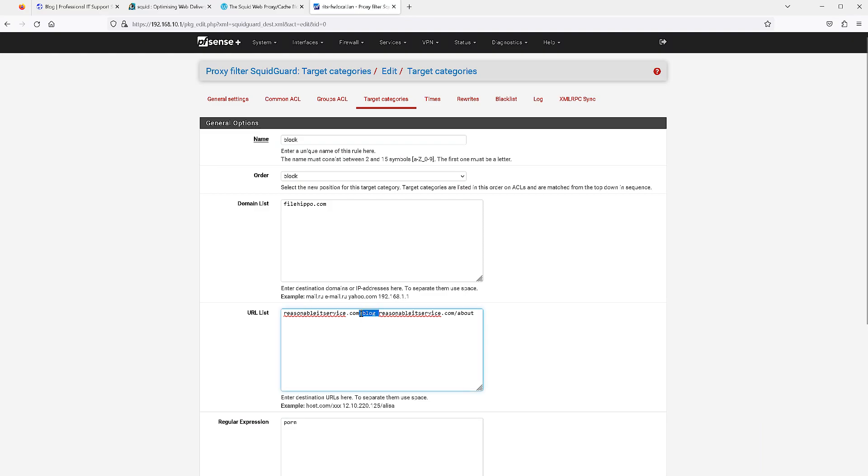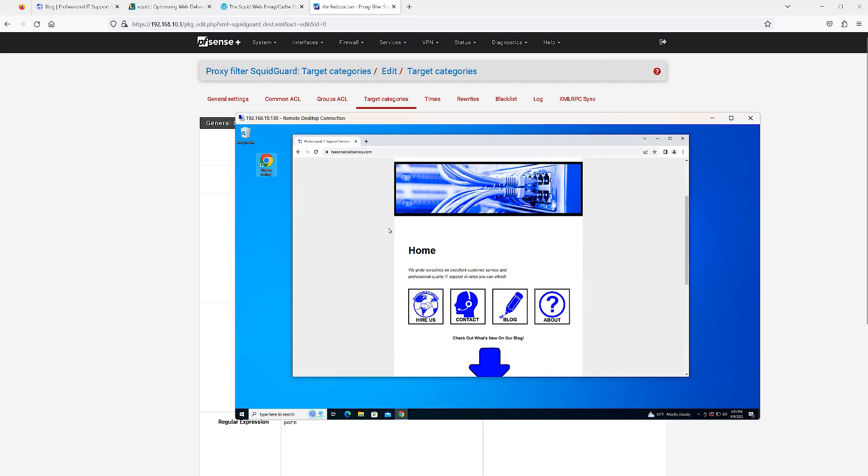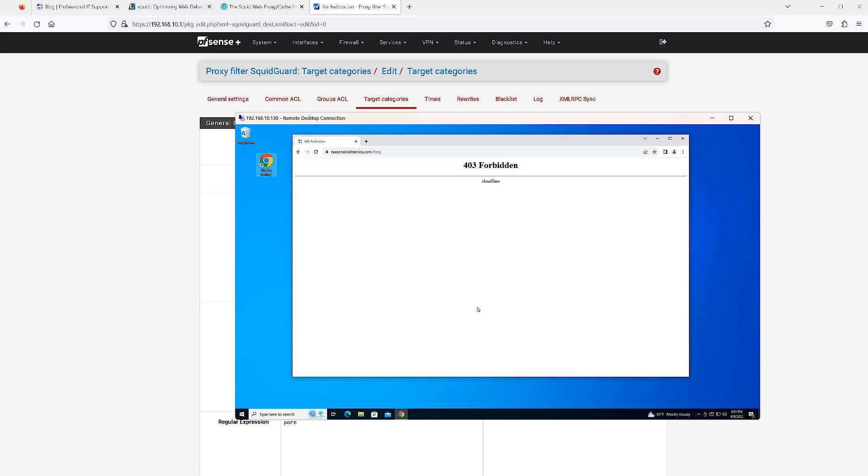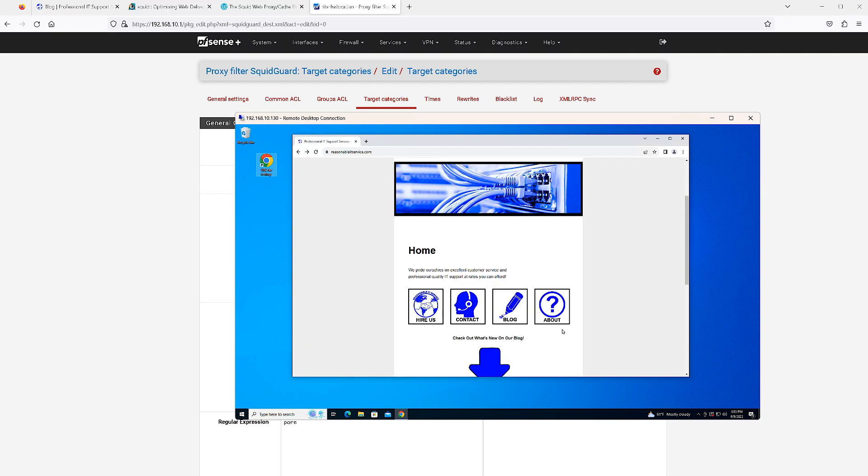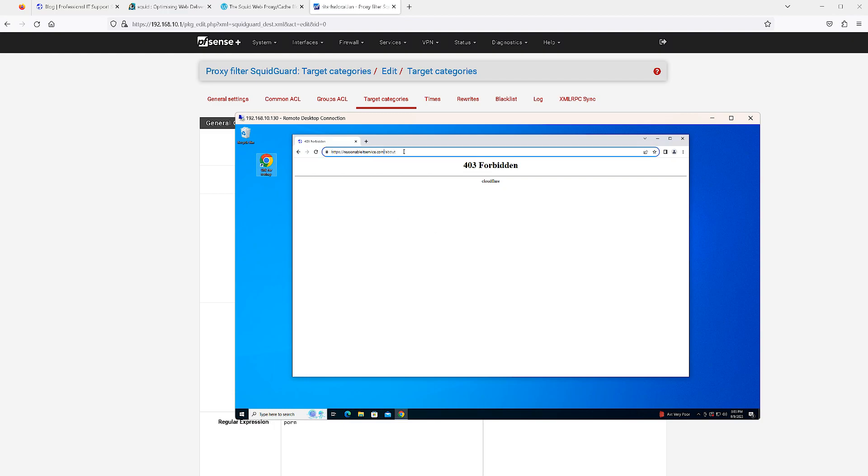However, if you recall, we have blocked these URL paths which is the blog page and the about page. So let's see if that works. Go back to the home page, we click on blog and it is blocked, 403 forbidden. If we try to go to about, it is also blocked. So as you can see, SquidGuard has effectively blocked a subdirectory of a web page and done URL path filtering.